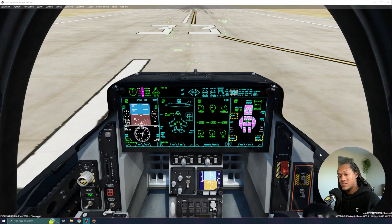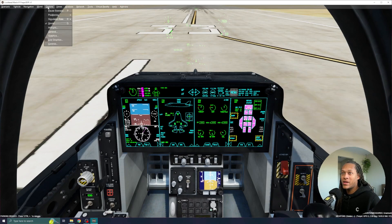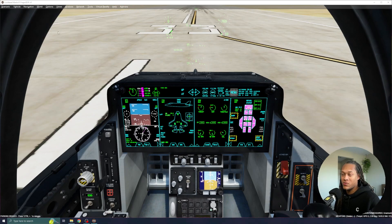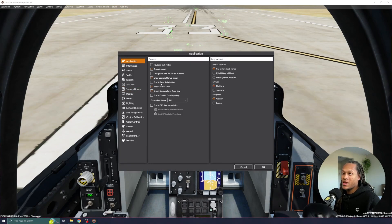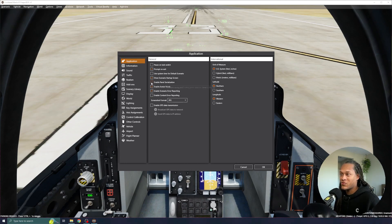To fix this, I'm going to enable the panel serialization. To do that, I go to Options, General, and then I will checkmark the box that says Enable Panel Serialization, and I will hit OK.